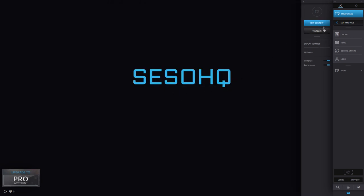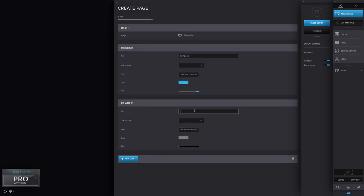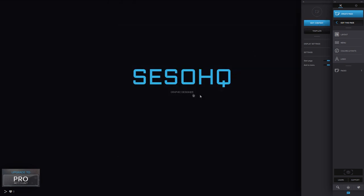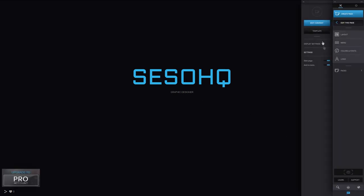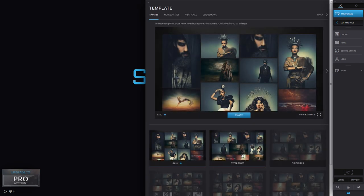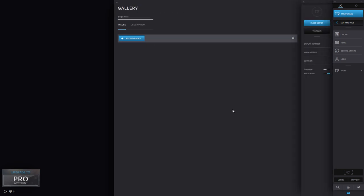I'll put something on the bottom saying what I am — I'll add a second header that says 'Graphic Designer' or 'YouTube Graphic Designer.' So this will be the landing page, which is what you saw at the beginning of the video. When you click on it, it'll bring you to my actual portfolio — but first I need to make that page. So bottom right, create a page, gallery, even rows, select, and name it 'Portfolio.'